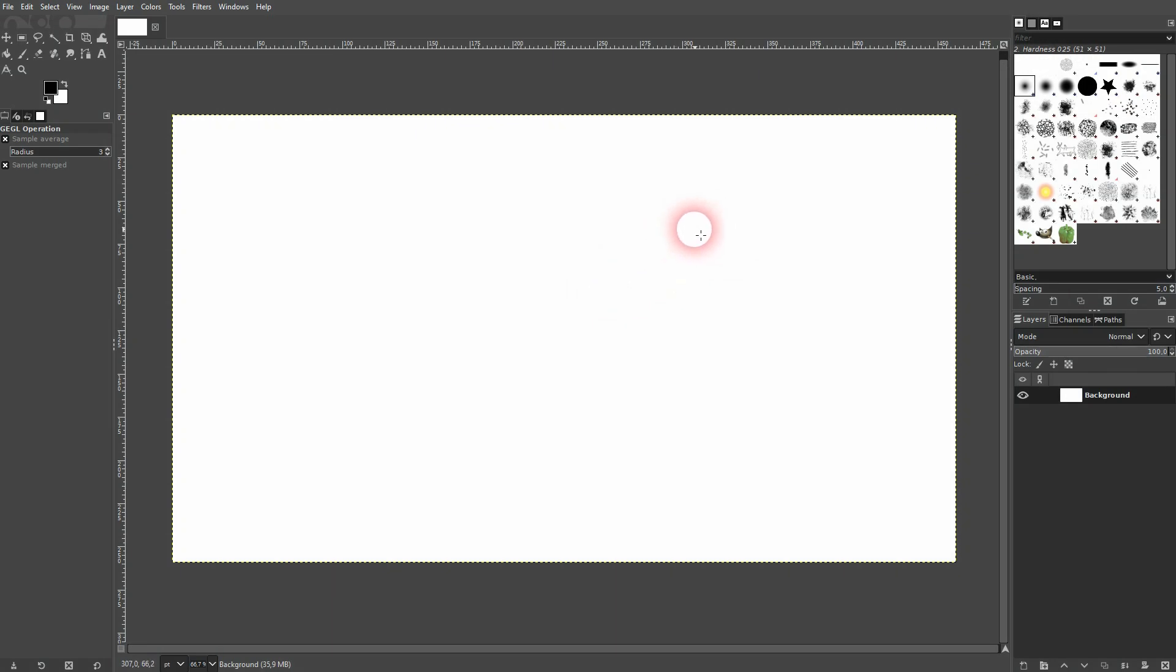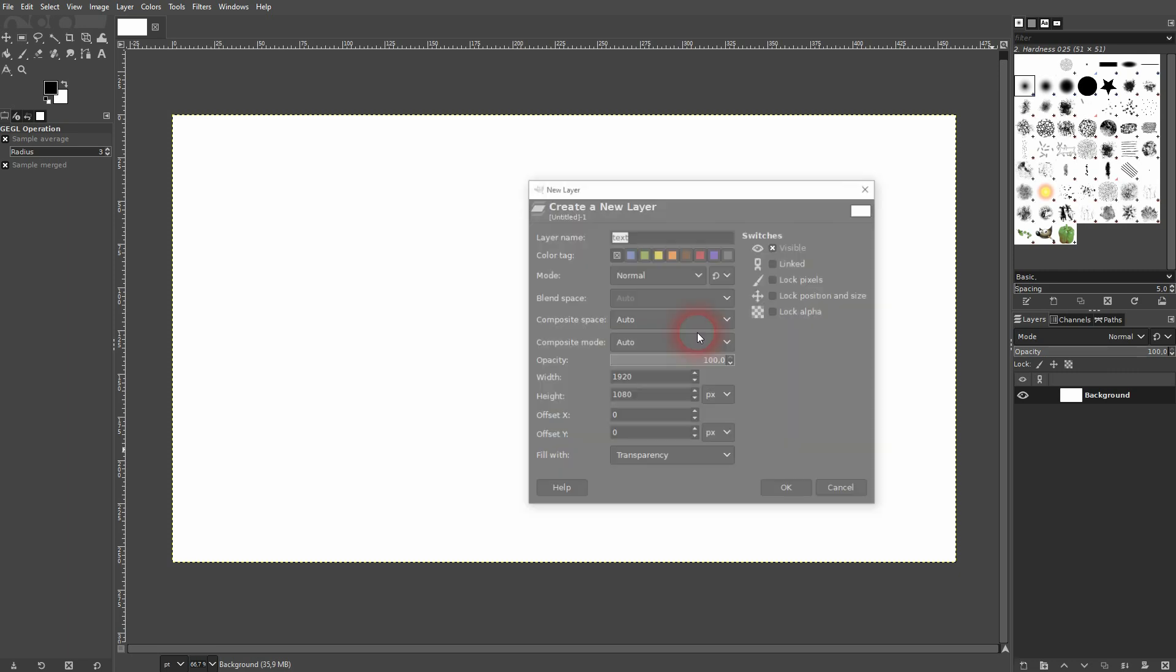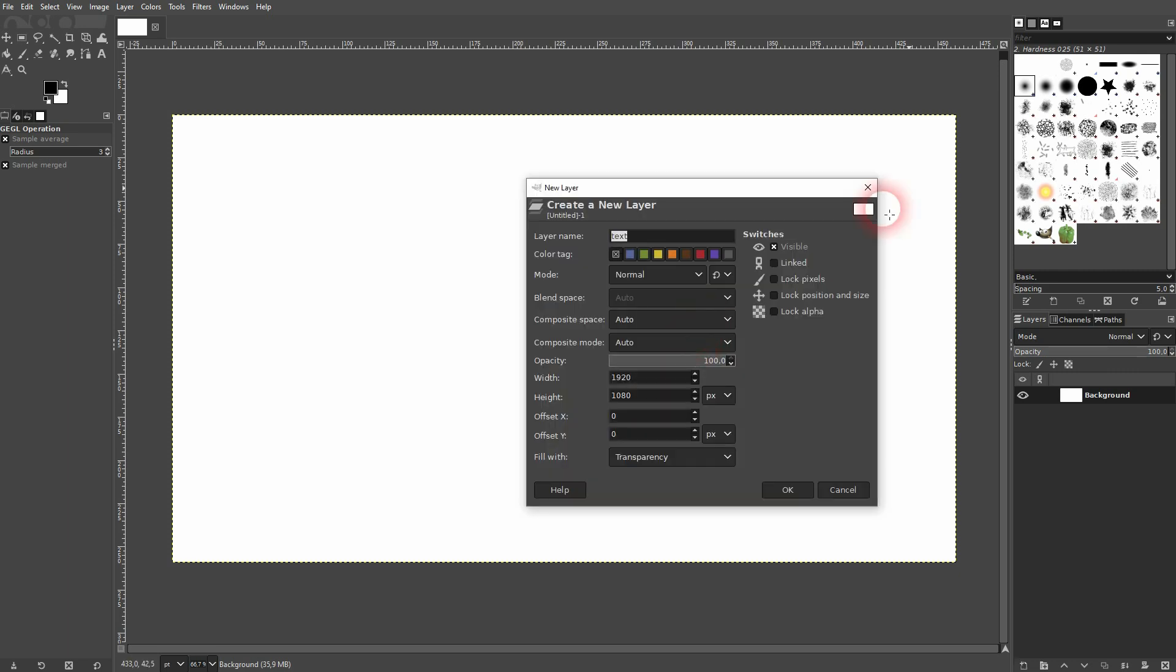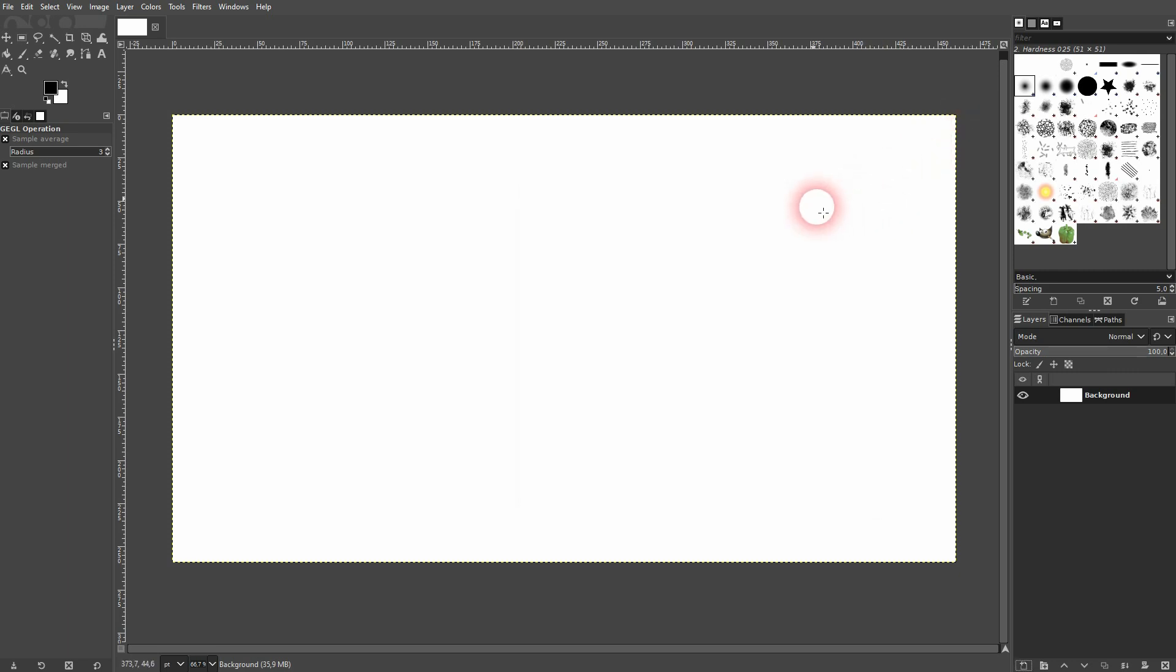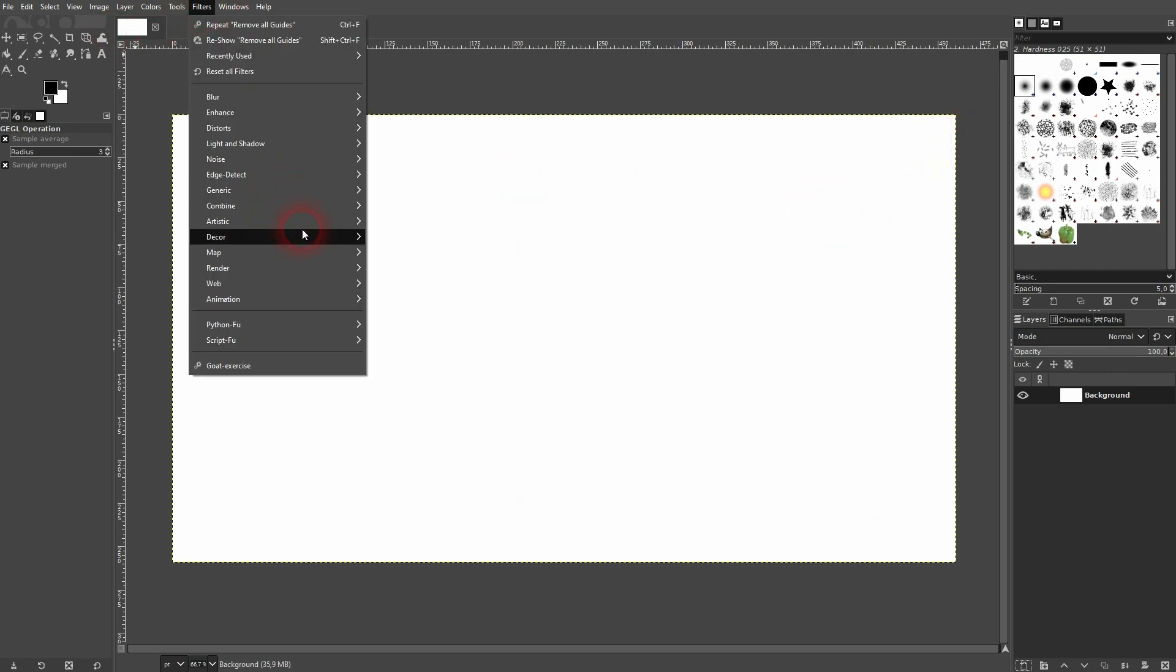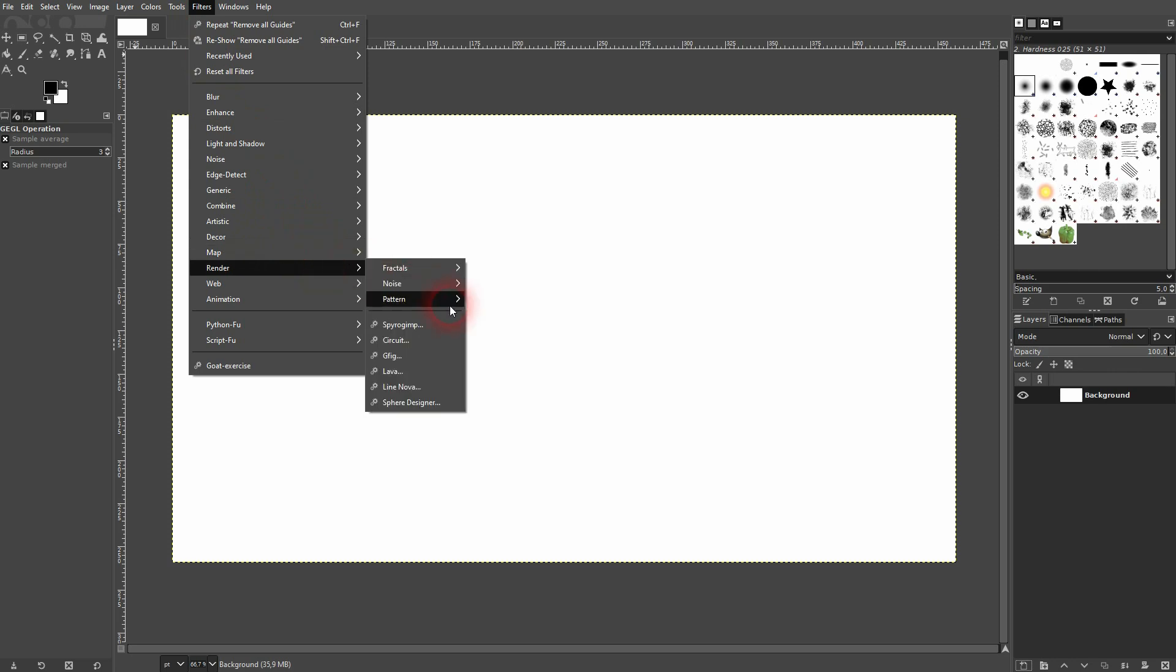So the usual method that I've shown in one of my videos where I talked about creating grids is to create a new layer and then you go to Filters, Render, Pattern, and there's an option for rendering grids.